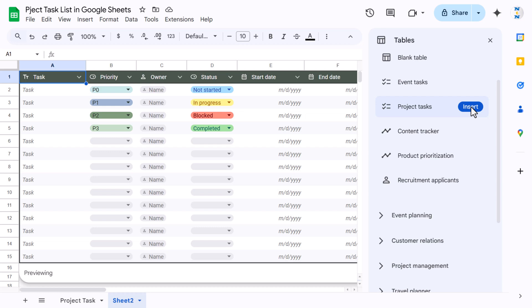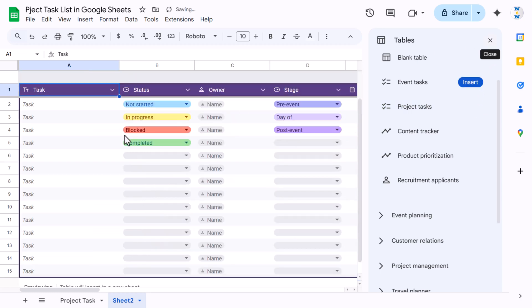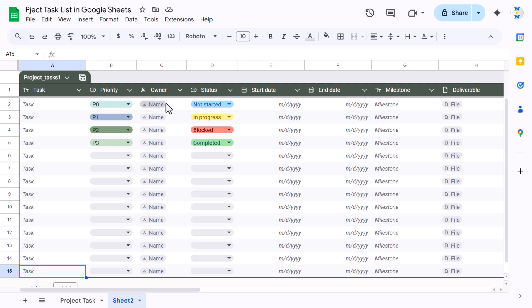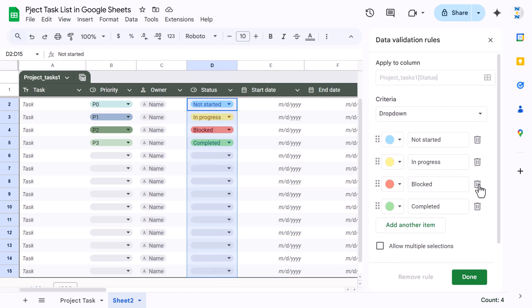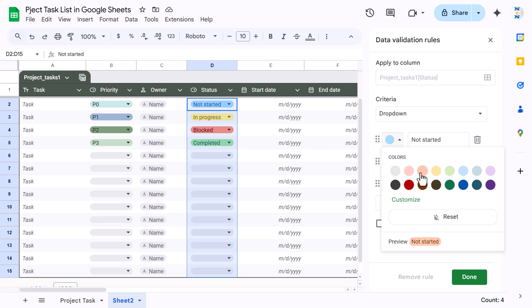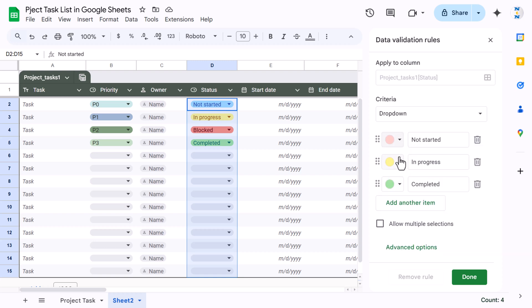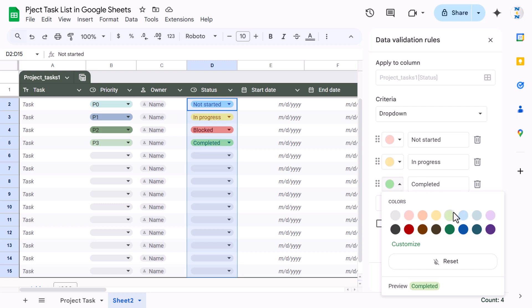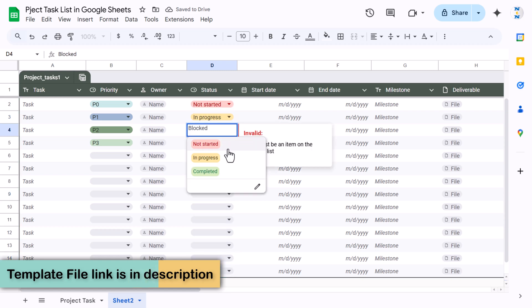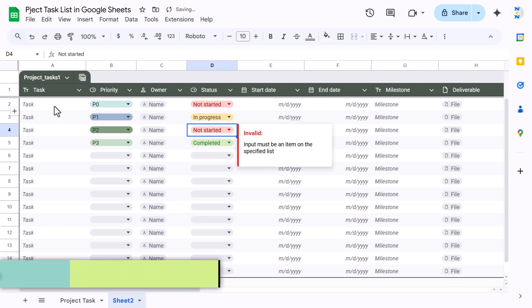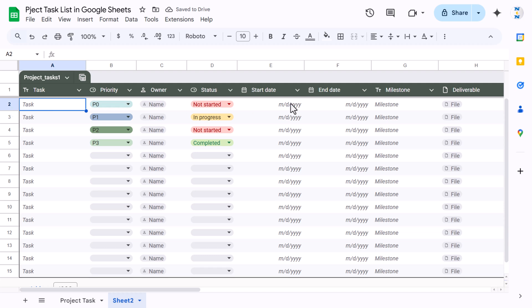This project task template is now available. If you want to make changes, for example removing the 'Blocked' status, select that range, right-click, go to the dropdown and remove it. You can also change the colors — let's set 'Not Started' to red, 'In Progress' to yellow, and 'Completed' to green. Then rename the status value to 'Not Started.'